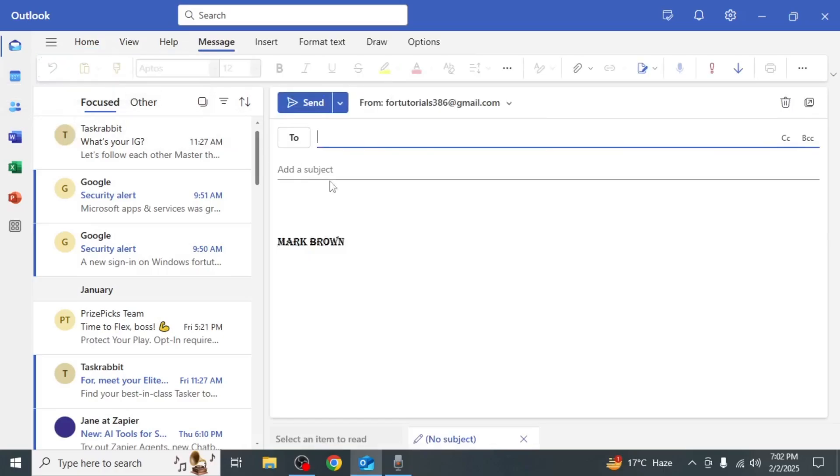Enter the recipient's email address and your subject line. Now start writing the email.